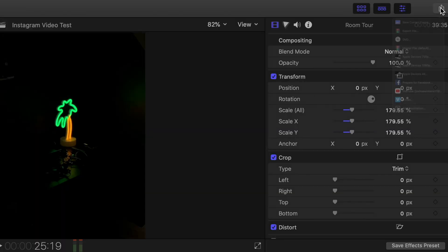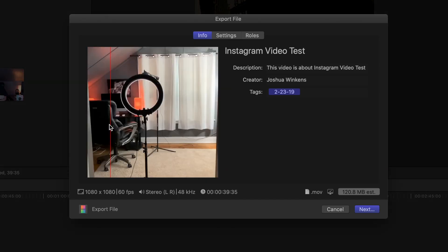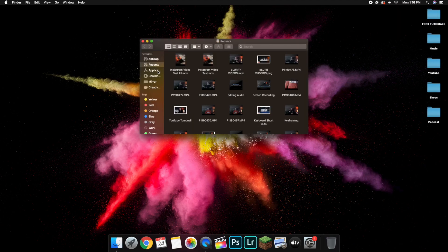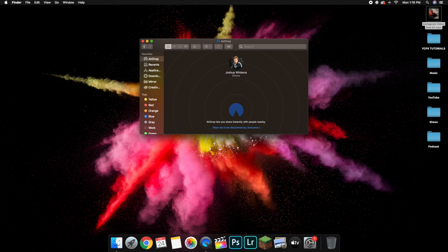Then just export the video like a normal YouTube video using H.264. What I like to do is drag the video onto my desktop and AirDrop it to my phone so I can post it to Instagram directly. And there you go — you've successfully exported your video from Final Cut Pro and uploaded it to Instagram correctly without any of the video being cropped.